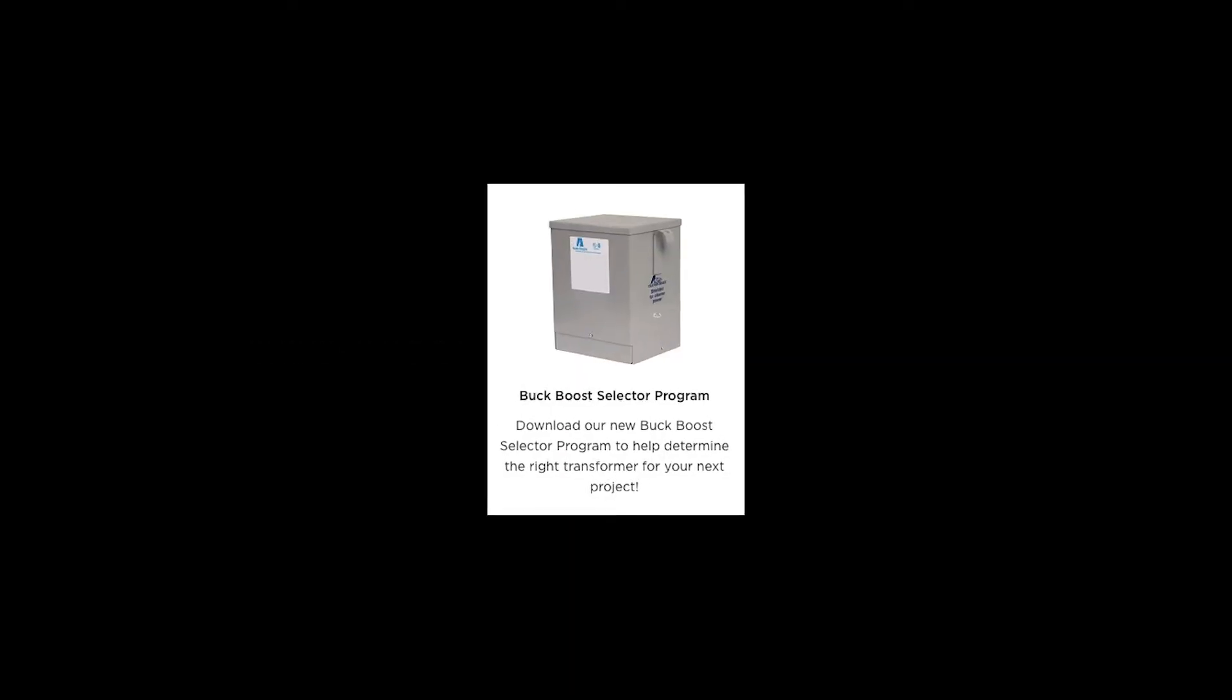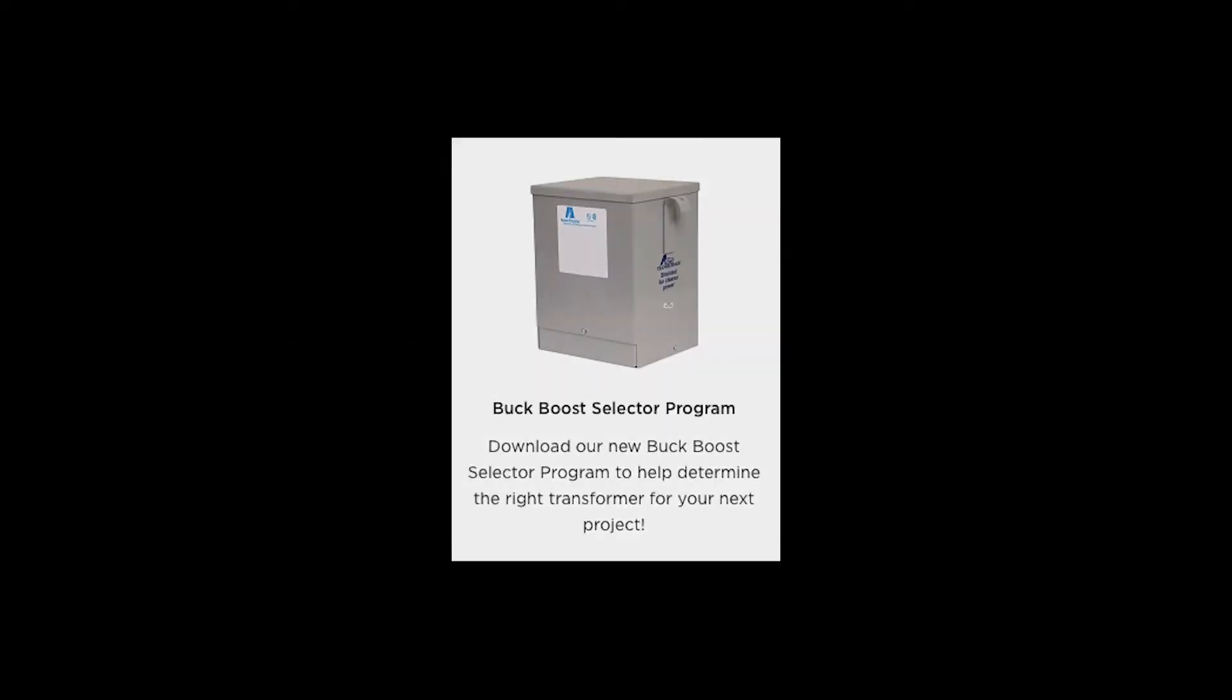You can learn more about our Buck Boost Transformer line by visiting our website at www.Hubbell.com/AcmeElectric/En, where you will also find our useful Buck Boost selector tool.